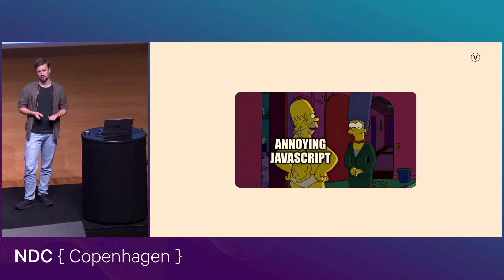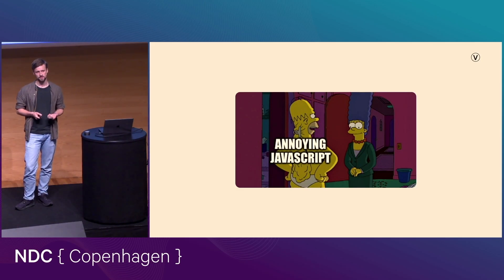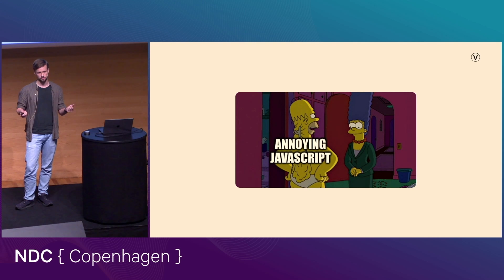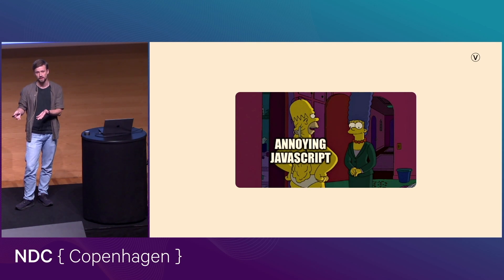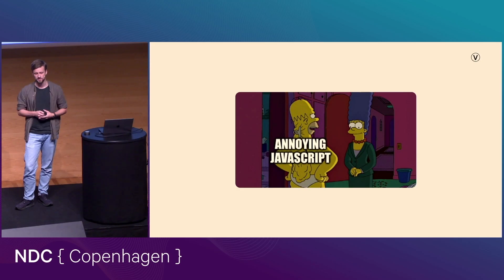And it doesn't help you with everything, right? So if you want to have a transition between multiple separate pages in an MPA, for example, you're screwed because your JavaScript is not there when you're between pages.